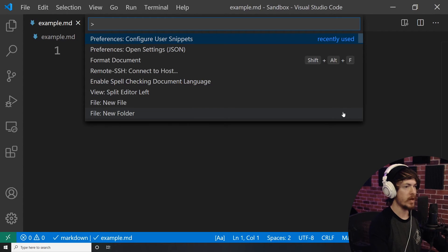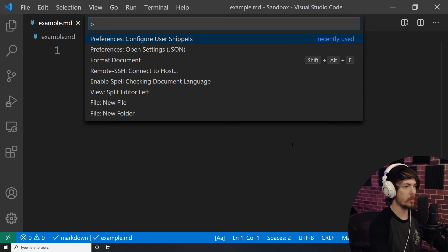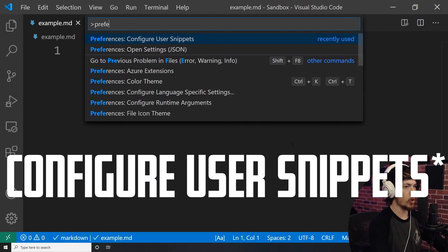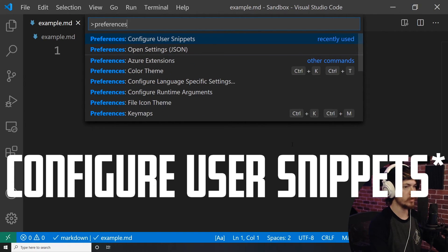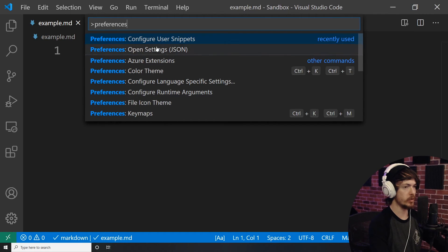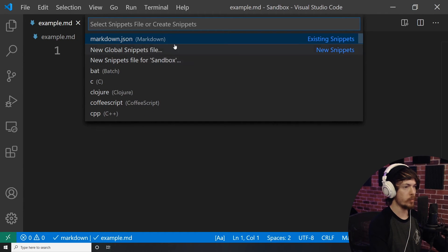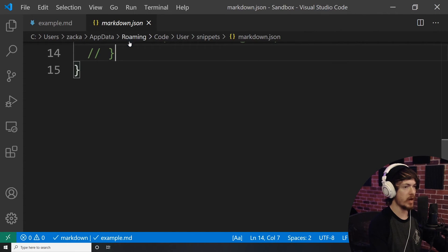Start by opening up your command palette. You can do this by pressing Shift and Command and P on the Mac, or Shift, Control and P on Windows. Next you'll want to select Preferences Open User Snippets, as you can see right here. Once that's open, select the language, in this case I am selecting Markdown.